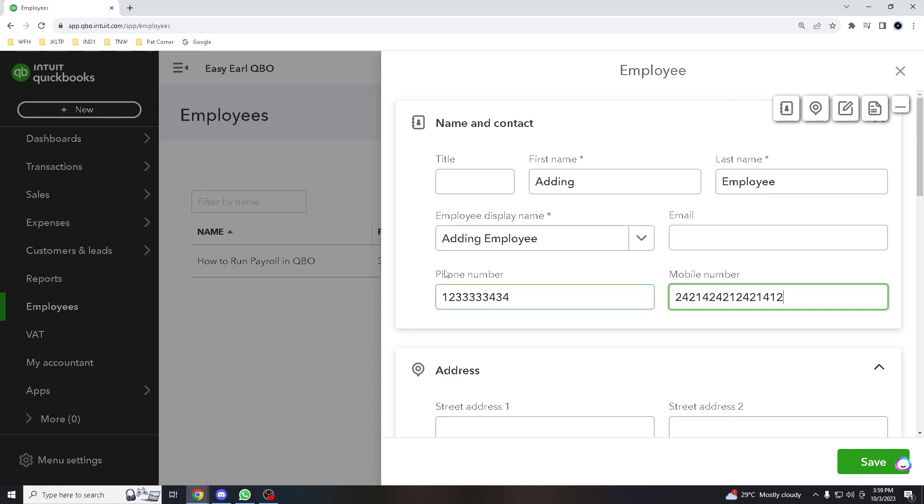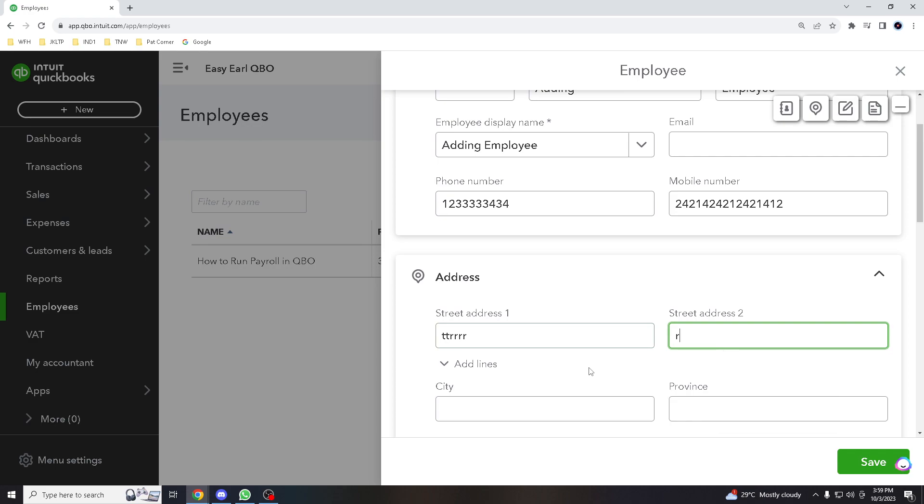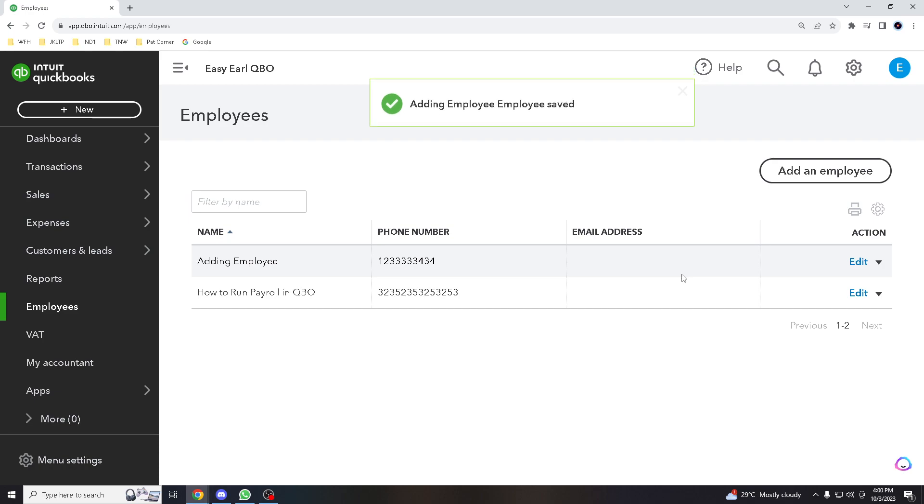Just put some numbers here. Obviously if you already have the employee information it will automatically populate it, but for the sake of the training video we'll put some information here. Let's try to check. Let's say I'm safe. All right, there you go.